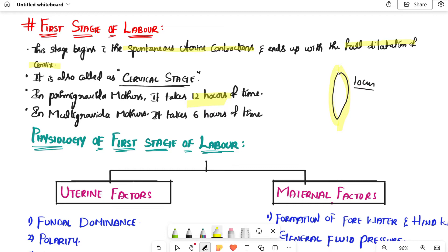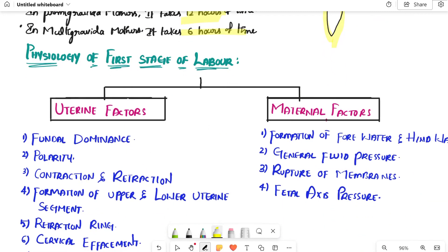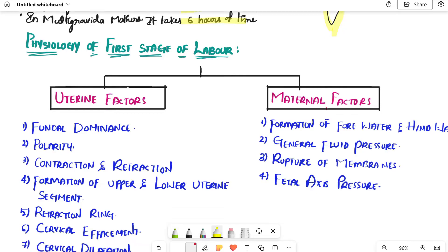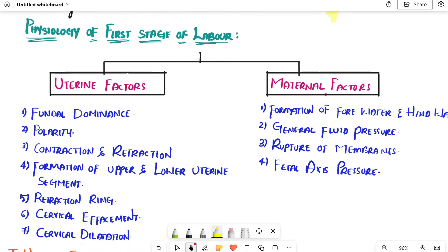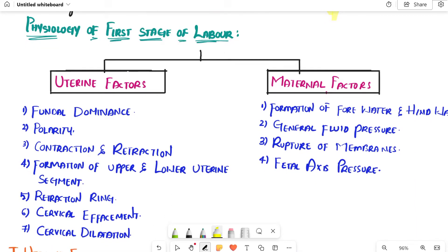In multigravida mothers, cervix dilatation takes 6 hours. Next, the physiology of the first stage of labor involves two factors: uterine factors and maternal factors.